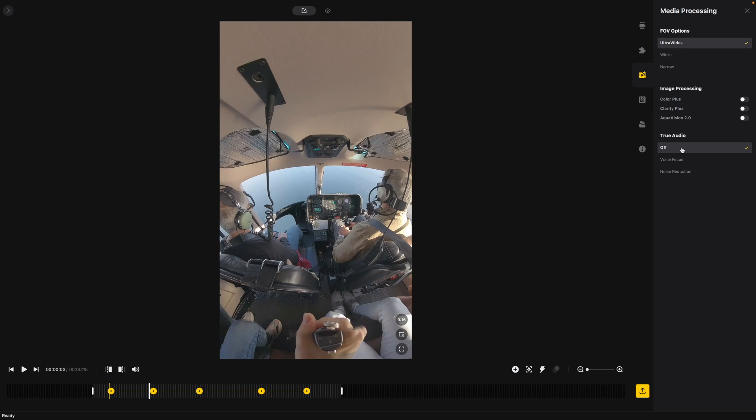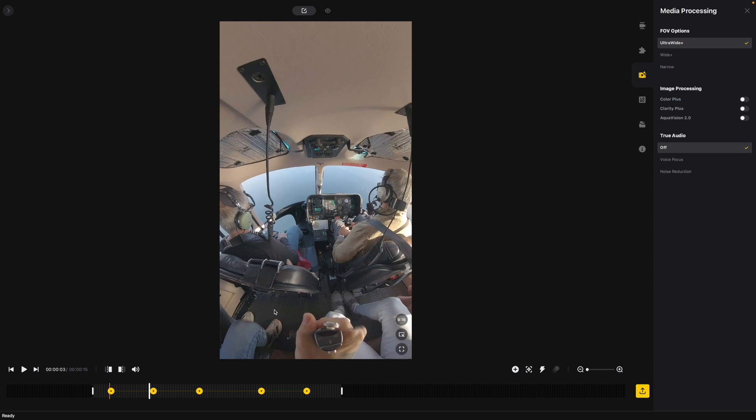Then we also down here we have our true audio. We can do voice focus or noise reduction. You can also adjust the volume of the audio right down here with the slider. I know I'm just going to put a trending audio over this so I'm just going to leave the audio as is and reduce it in final cut pro.